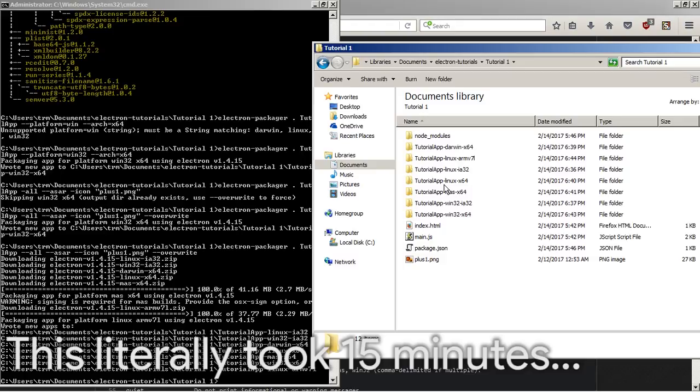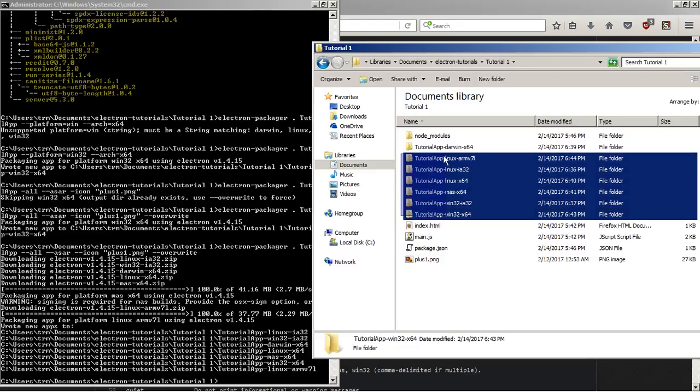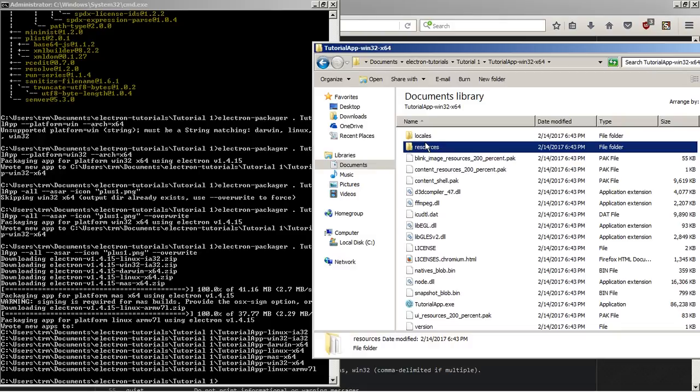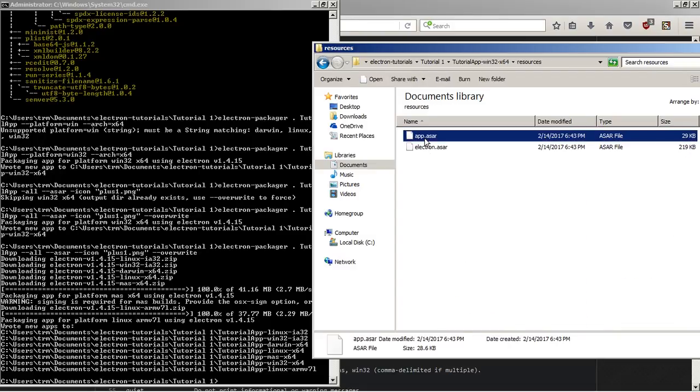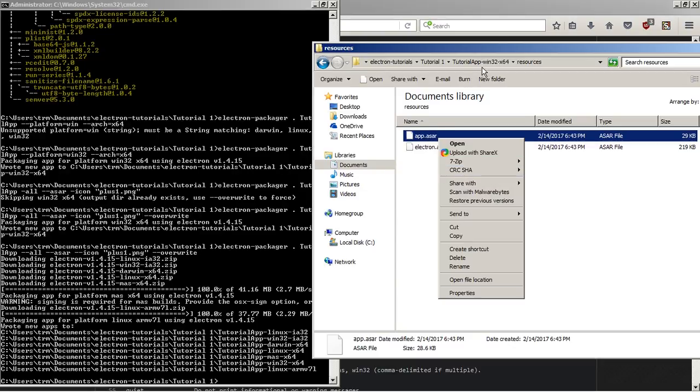All right everyone, we are finally back, and as you can see, it is built for all of these things. The icon config only works in certain things like Linux or Mac and something like that. But yeah, as you can see, it's compiled into a .asar file. Yeah, I think that'll end off the episode for today.